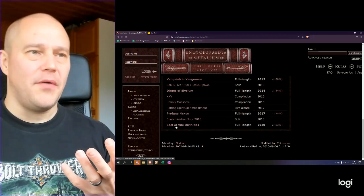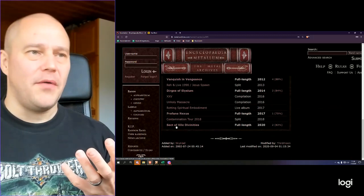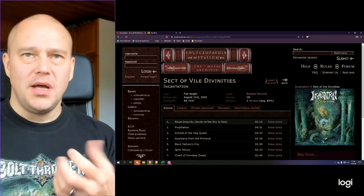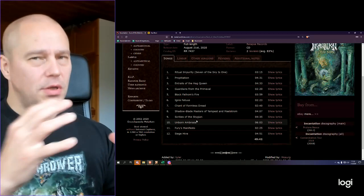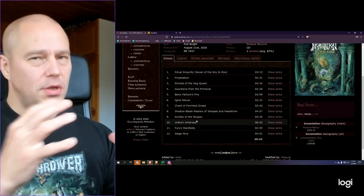And nothing really changes in that respect when we're talking about this new album, because Sect of Vile Divinities is very much a likable, noticeable sound. It's kind of a signature sound of the band. And throughout these 45 minutes or so, the band is very much creating this really sinister atmosphere.